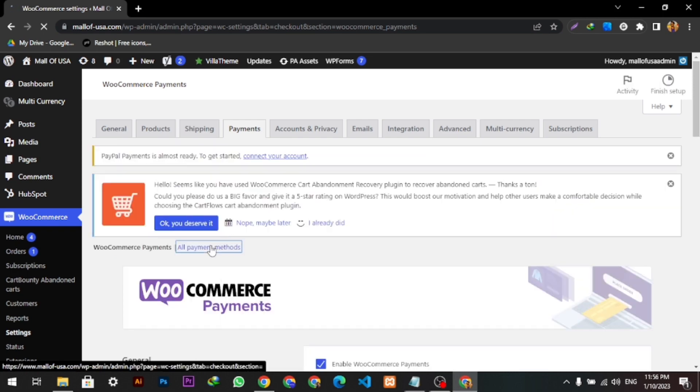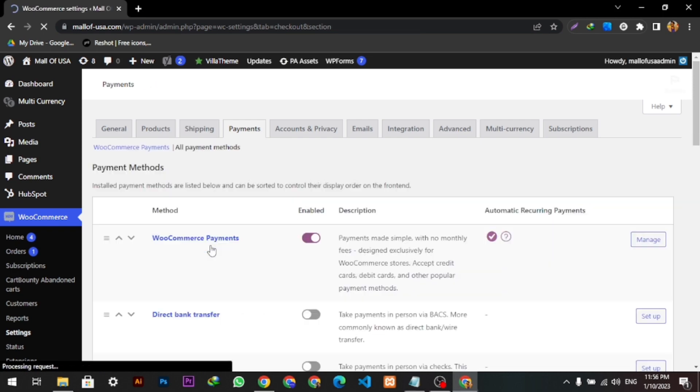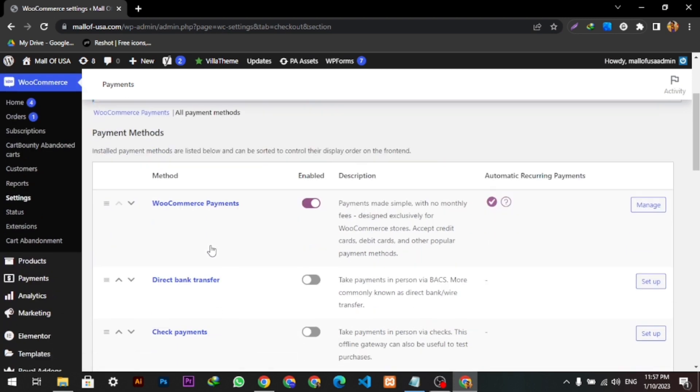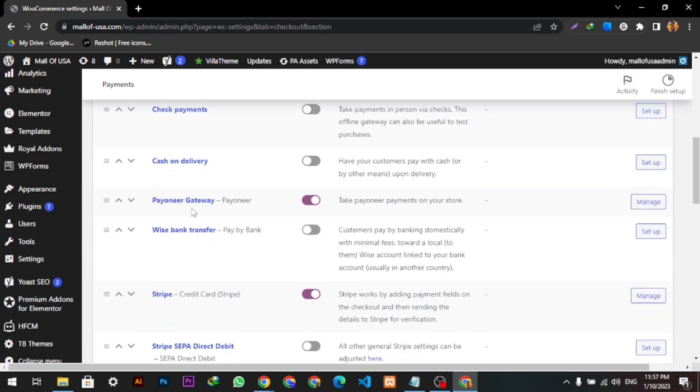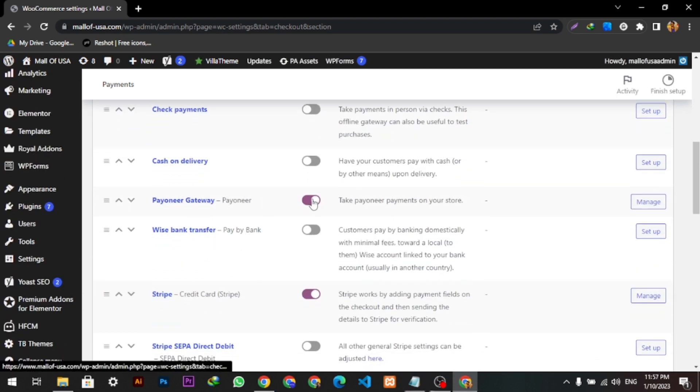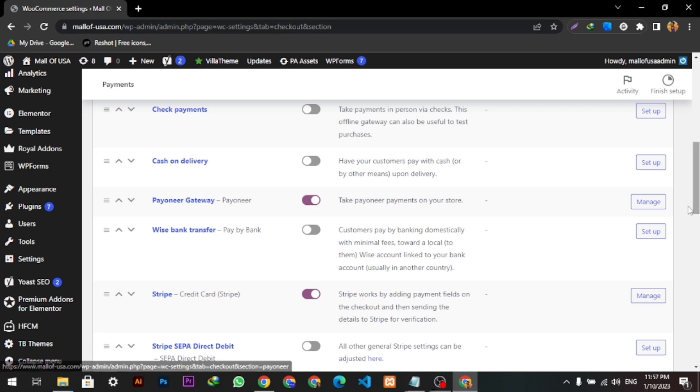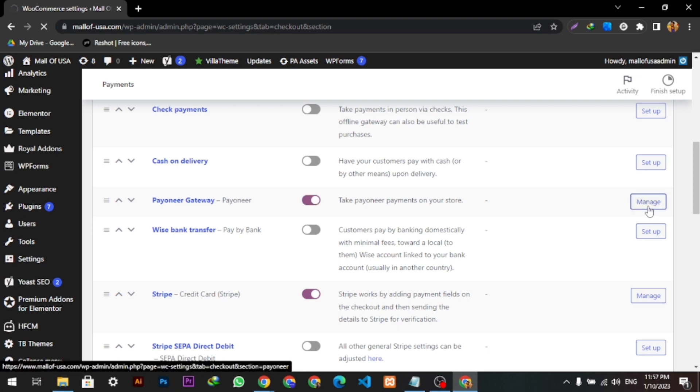Then we will click all payment methods from here. We will just enable the Payoneer gateway from here. As you can see, it is already enabled. Let me do it again. We will click Manage.